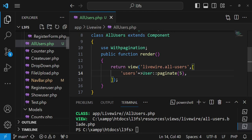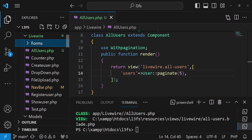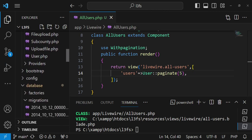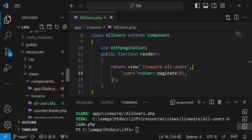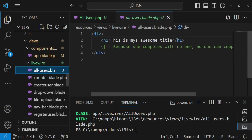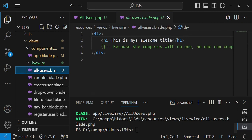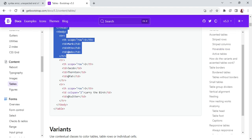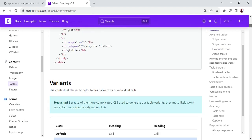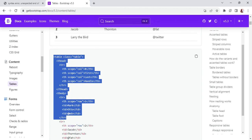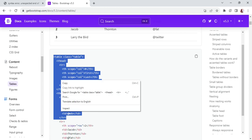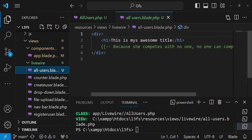After that I would like us to open our view file which is located inside resources views livewire. We have all users dot blade dot php and inside here I would like to just paste a bootstrap table. So we are going to just copy a table from bootstrap dot com and I've copied the table from the header up until where we have the first row. I don't want to copy the whole of it and then delete afterwards. And then I'm going to paste these ones here.